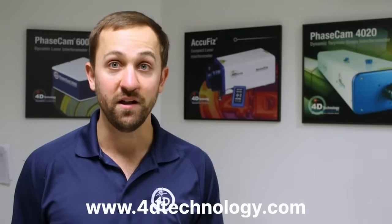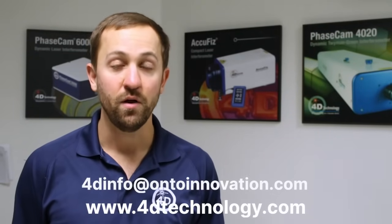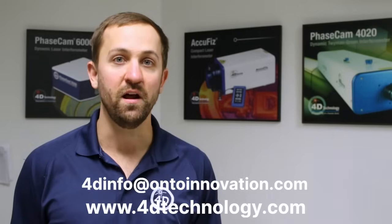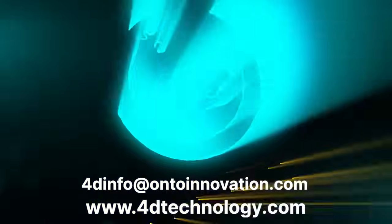For more information, please contact us at 4D Technology. Our website is www.4dtechnology.com or our email is 4dinfo at ontoinnovation.com. Thank you.